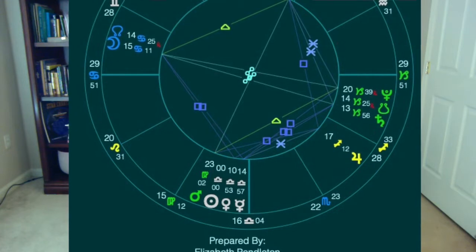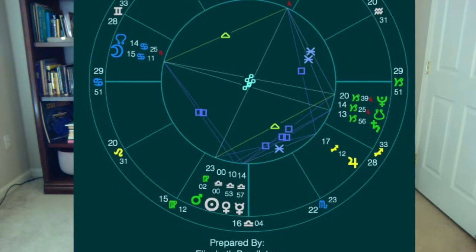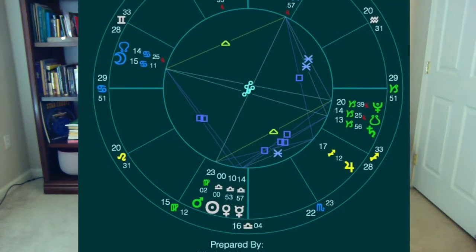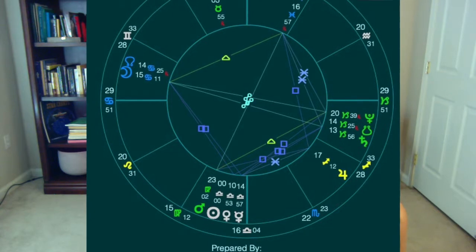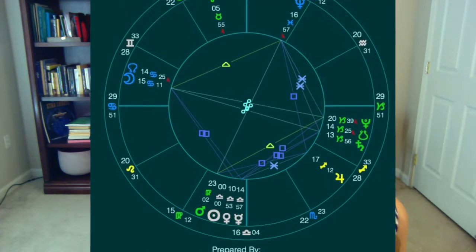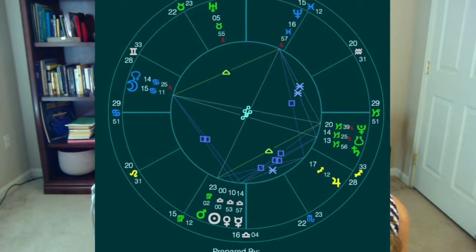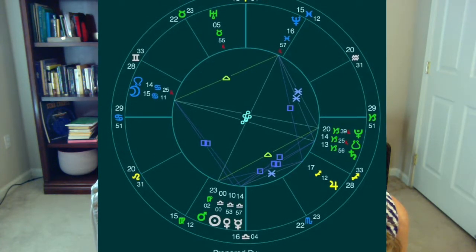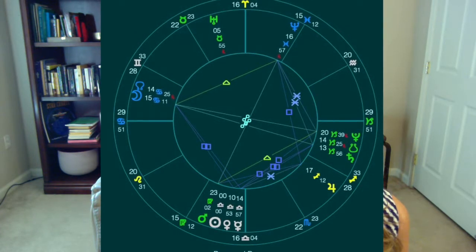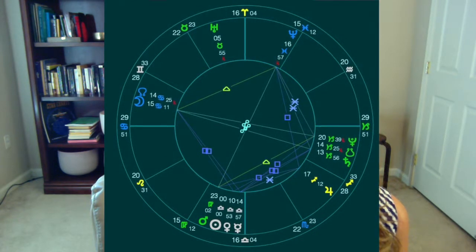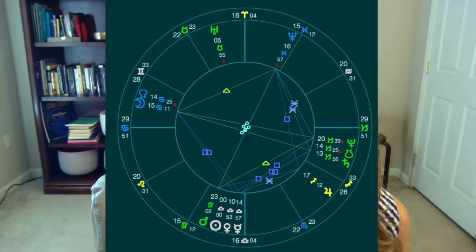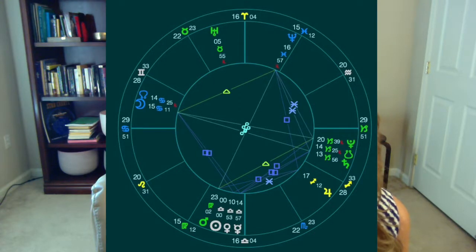For those of you who are learning, in addition to the mode of the sign — cardinal, fixed, or mutable — and the element — earth, air, fire, or water — we can look at the degree. In this chart, if you look at the bottom you see the planets in Libra, up to the right the planets in Capricorn, and to the left you'll see the Moon in Cancer, our third cardinal sign. The South and North Node are always exactly opposite, and here the Moon and Saturn are at that 13 to 15 degree area, with the nodes at 14 degrees.